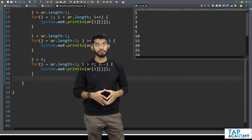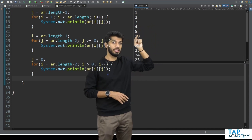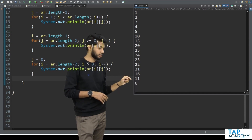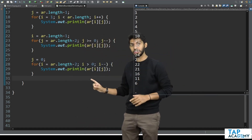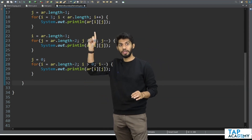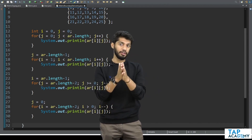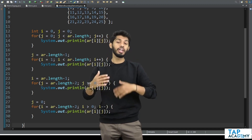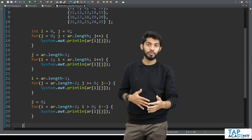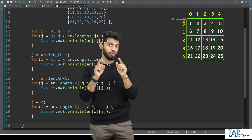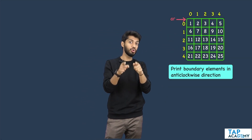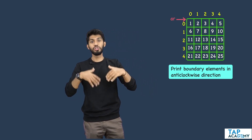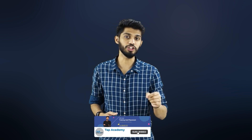Let me save and execute. I am getting 1, 2, 3, 4, 5, 10, 15, 20, 25, 24, 23, 22, 21, 16, 11, 6 — the expected output. If you want to print in horizontal order, just change println to print in all four loops. As an exercise, try printing the boundary elements in the anti-clockwise direction — the logic remains almost the same. If you enjoyed this video, hit subscribe and click the bell icon.